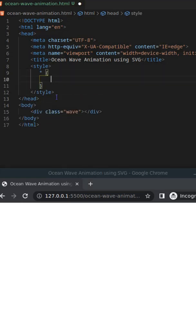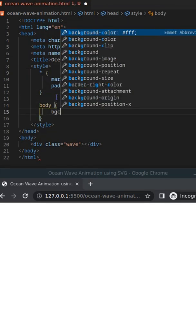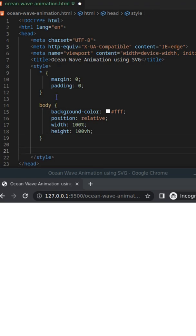Today we are going to create wave animation in CSS. First of all, add a div and make the body position relative.